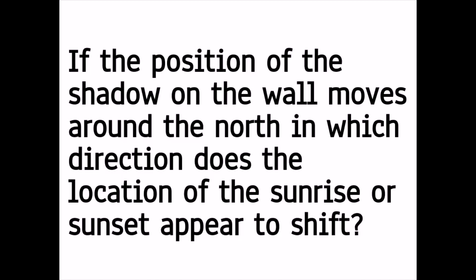Now, let's see. Think about it. Question is here. If the position of the shadow on the wall moves around the north, in which direction does the location of the sunrise or sunset appear to shift?